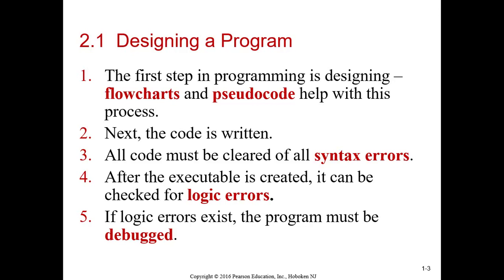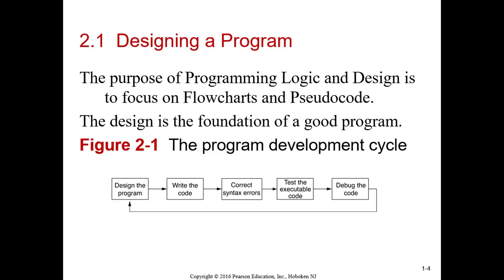First of all, designing a program. What we do is we are given a problem. Say our problem is to calculate your net pay. We need to figure out how we're going to do that. So we can use two tools to do that. One is called Pseudocode, and one is called Flowcharts.